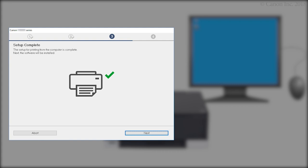When this screen appears, the setup is complete. Click Next.